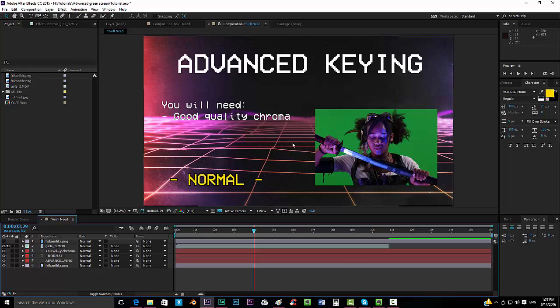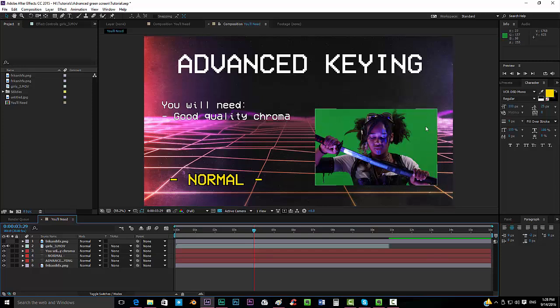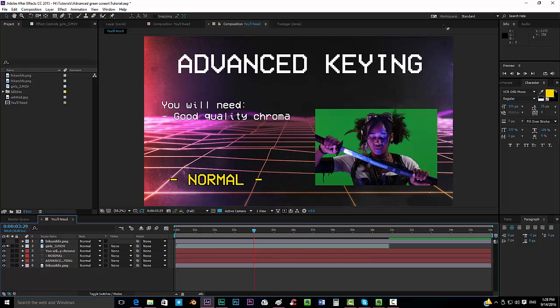Okay, heading right to our tutorial. The only thing that you're going to need for this is a good quality chroma, like this one you can see over here. And in case you can't afford one, in my last tutorial I showed you how to deal with a bad chroma key. Click here in the card you can see over here, and it will link you straight to my last tutorial so that you can make a good green screen like this one.